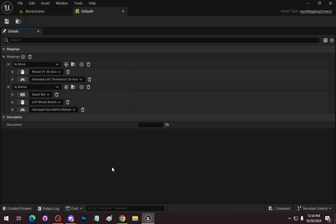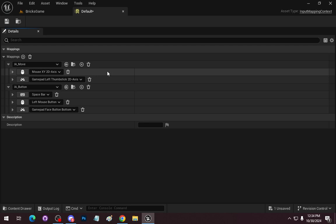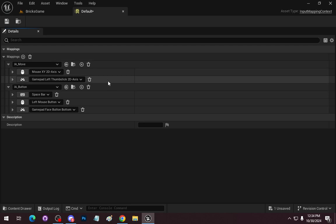If you want to go up to Move and add more — like add WASD — that's up to you; it's not that big of a deal. Here are our move bindings. Let's save everything.